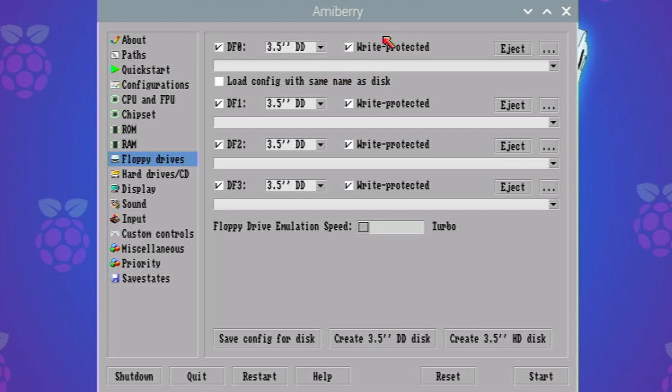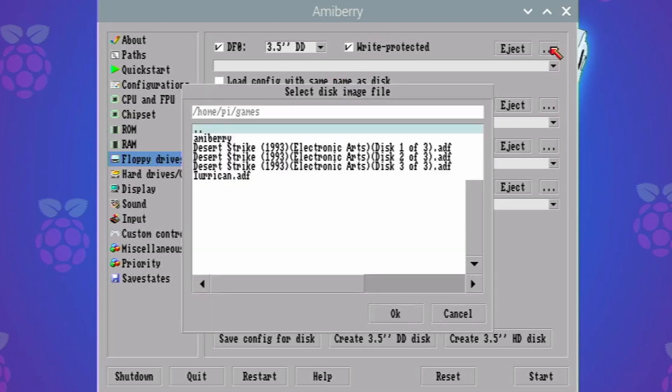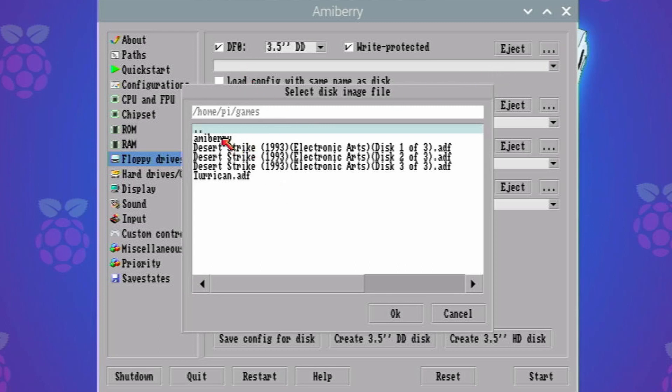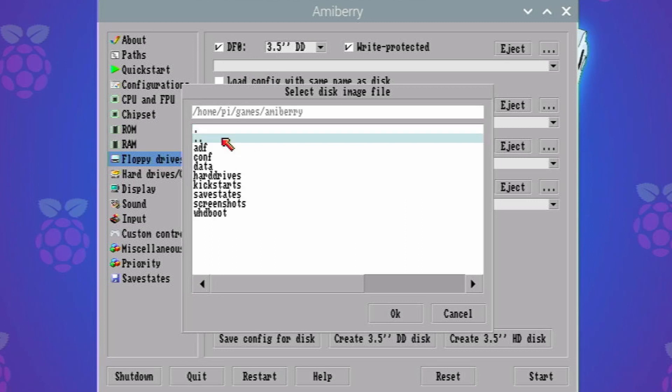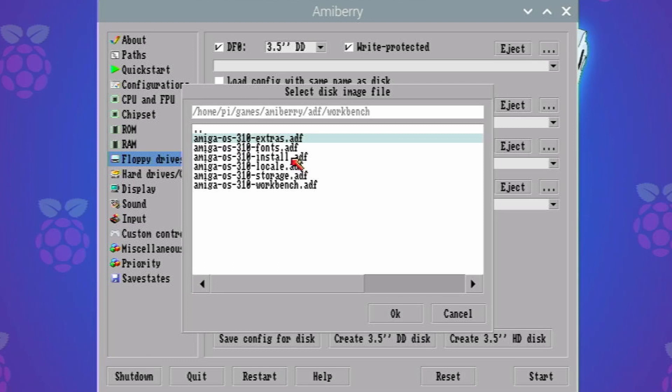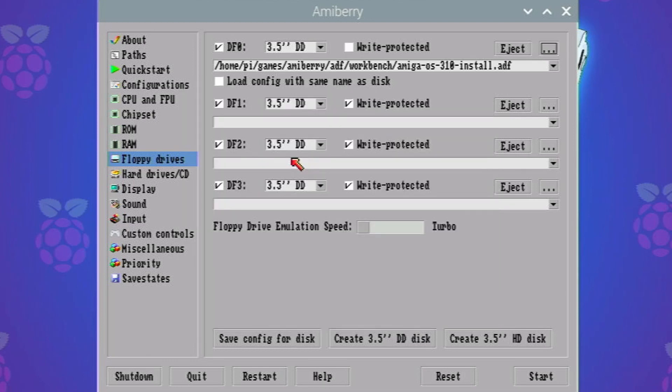They can all remain write protected and then it should be a case of going to the three dots for DF0. We need to make sure that this first one is under ADFs workbench, that we select our install.adf, so that's selected.